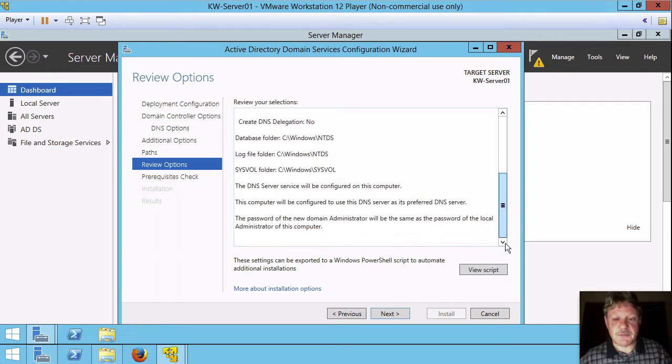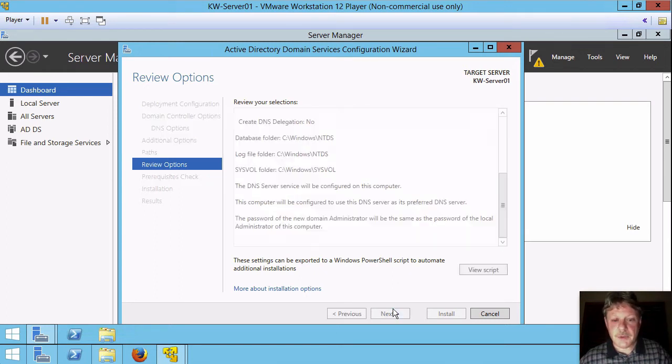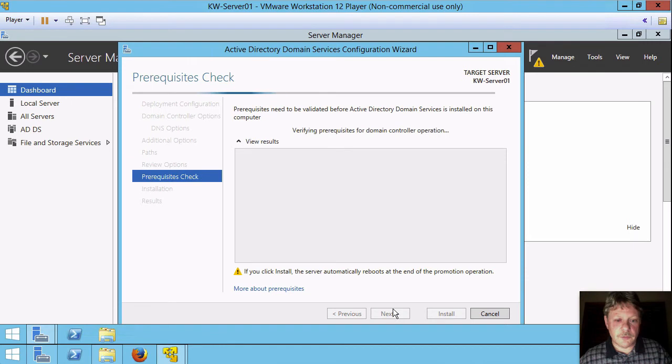And the last thing we have is, are the options we specified correct? We'll say that they are. We'll go through next.